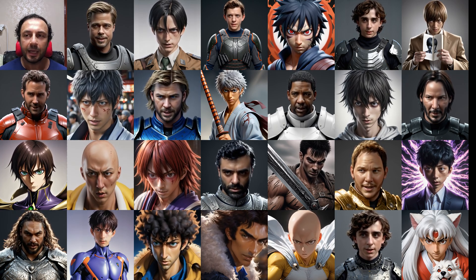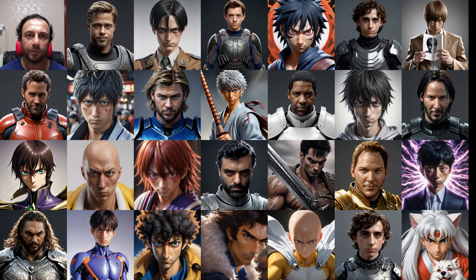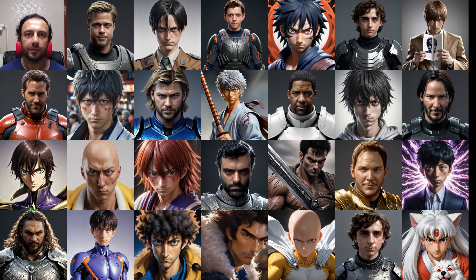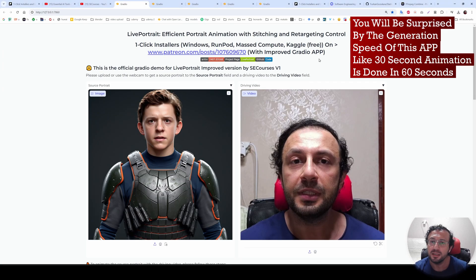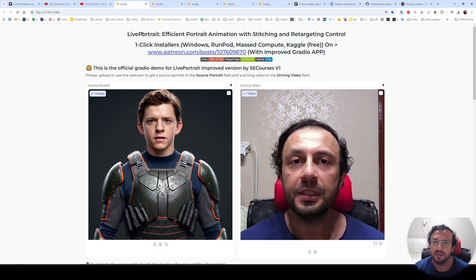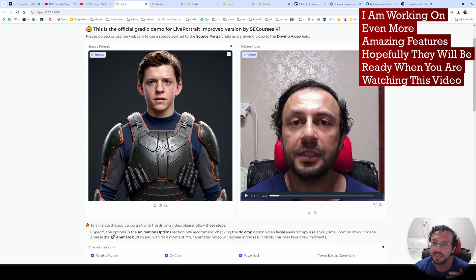I am making some expressions for you to demonstrate the capability of this model right now. So how are we going to generate such amazing image-to-animation videos? We are going to use the Live Portrait Advanced Graduation application. This is an application that I have improved from the official repository — it has extra features.